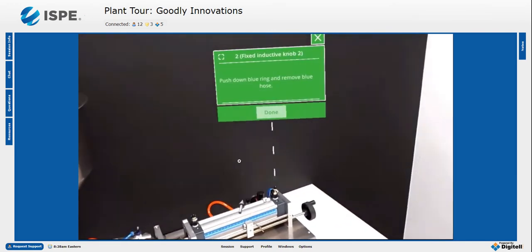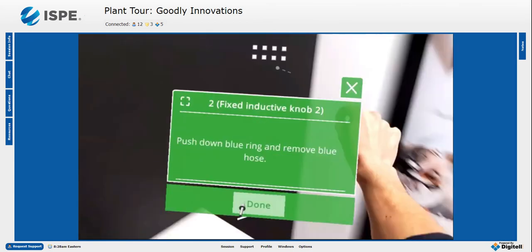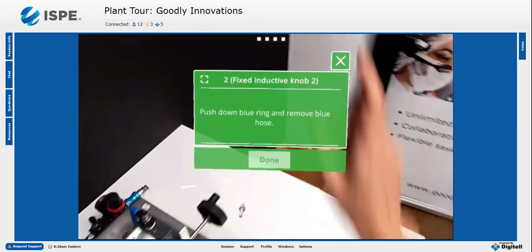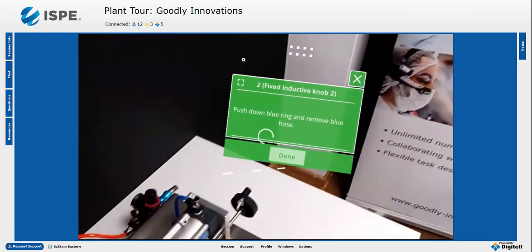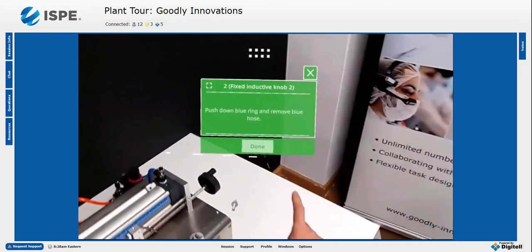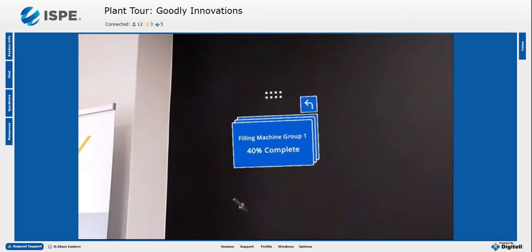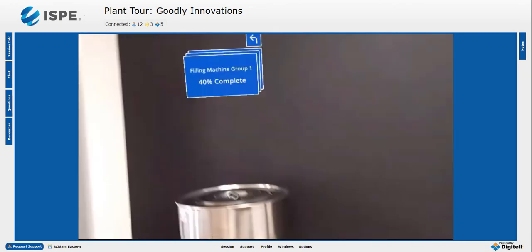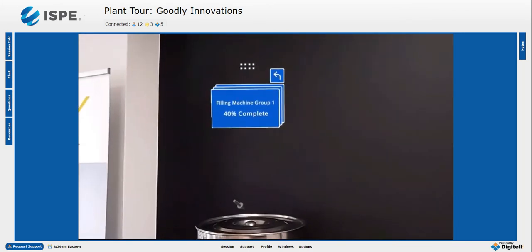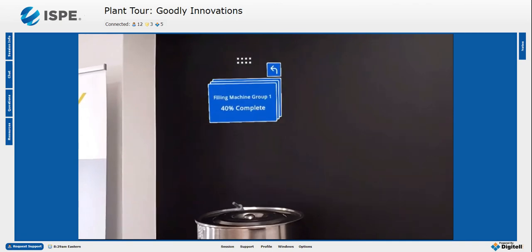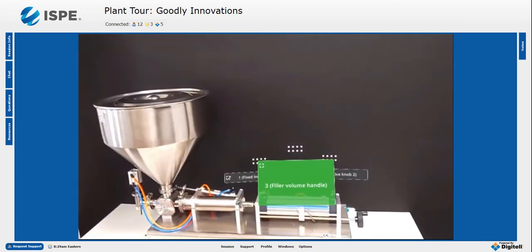Diogo is navigated by the arrow to the next task location. He moves a hologram out of the way to see where he is working, completes the job, and confirms again. In the group view, Diogo can see he has completed 40% of this group, giving a permanent track of progress and whereabouts.